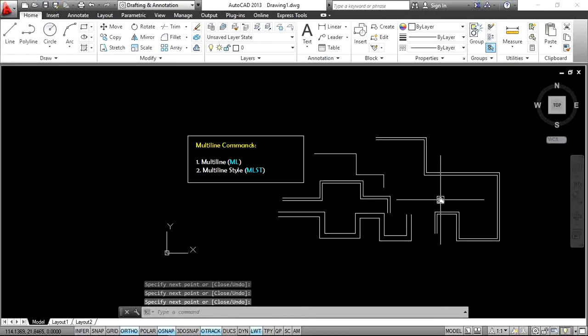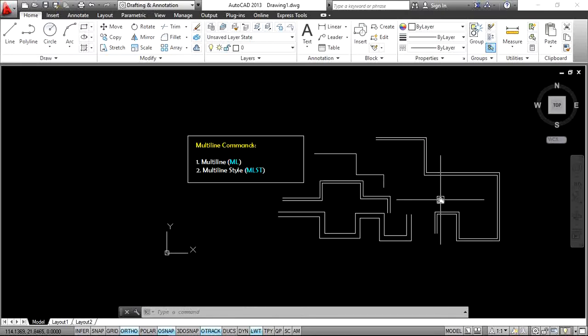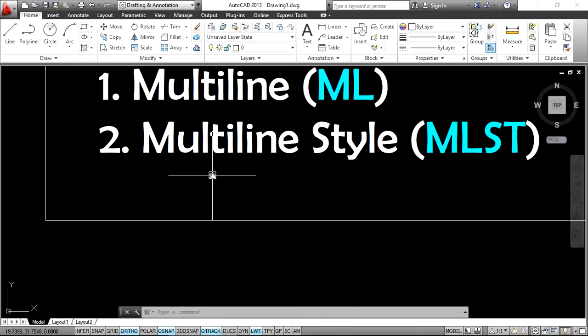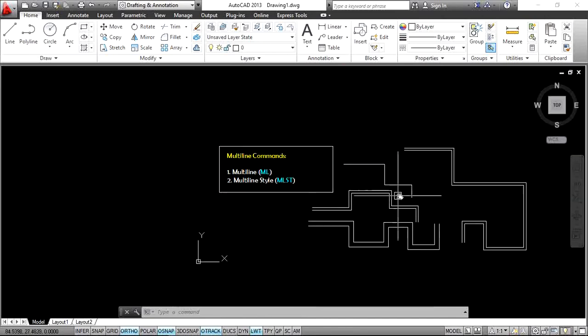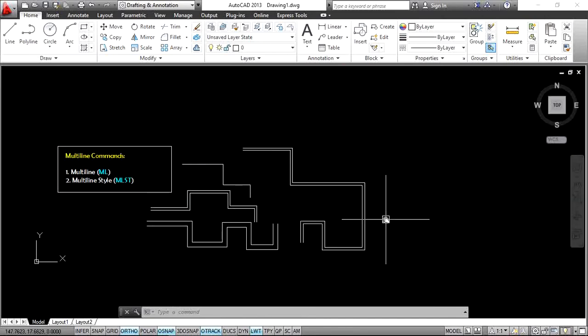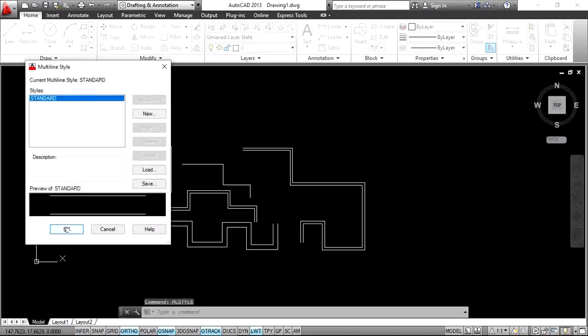Multiline is not only for two lines. Actually, 'multi' means two or more. So if you want to create three lines at a time or five lines at a time, go to multiline style using the MLST command. MLST is the settings for multiline. Type MLST and Enter.